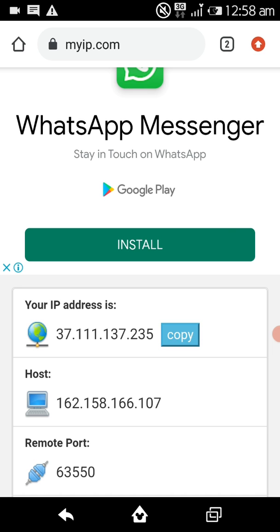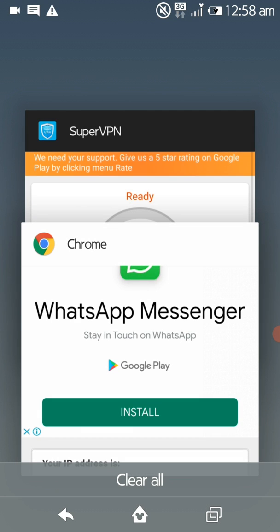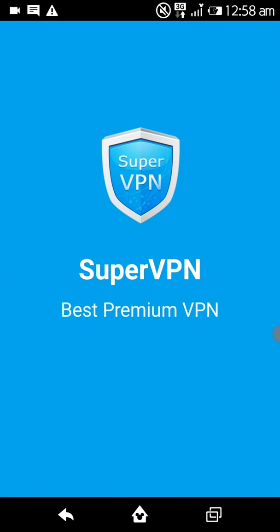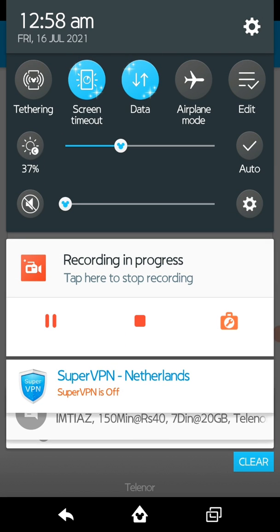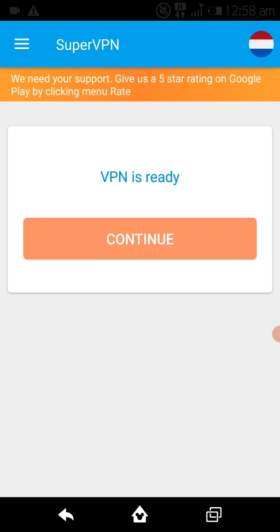For IP change, you can use a VPN — I am using Super VPN. If you don't want to use a VPN, simply turn airplane mode on for 2 to 3 seconds, then check your IP address in Google. If your IP address has changed, you can log into your LAN ID.